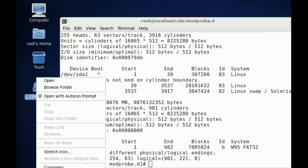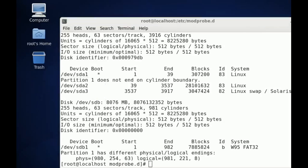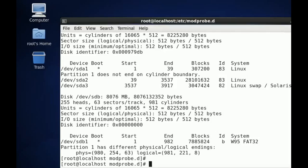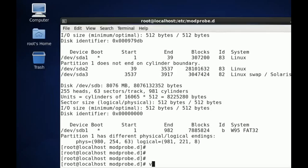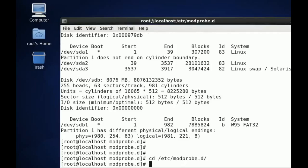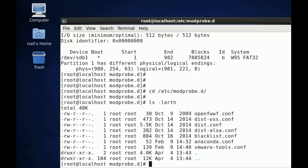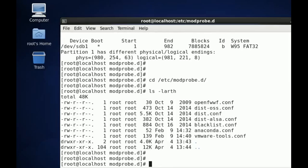Now I'm going to go to my /etc/modprobe.d directory. In there, I'm going to create a conf file. We can call it anything, but let's call it disable_usb.conf.